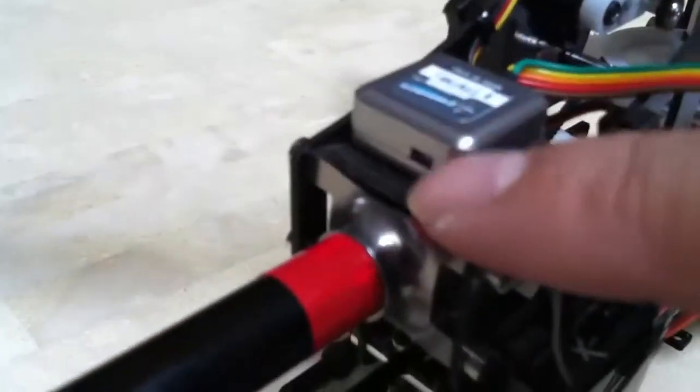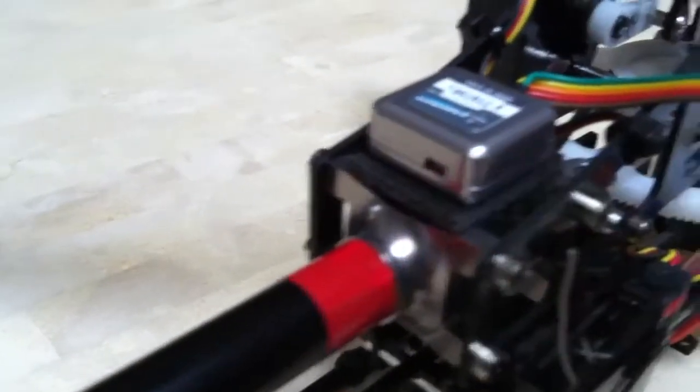To select your servo type, what you're going to need to do is hold down that button and plug in your battery at the same time.